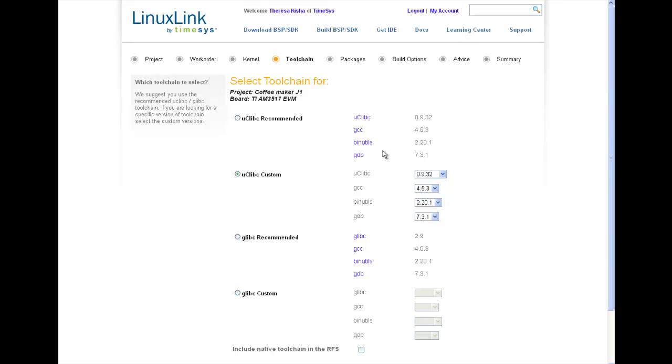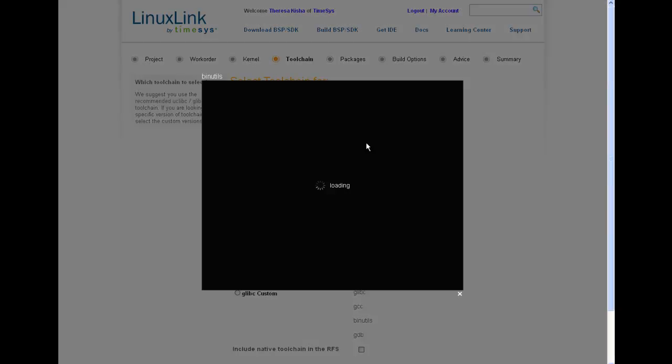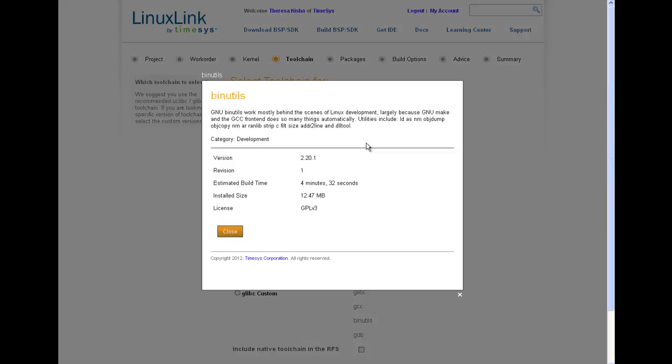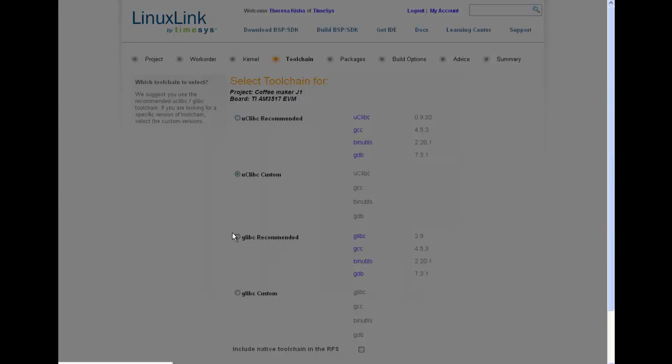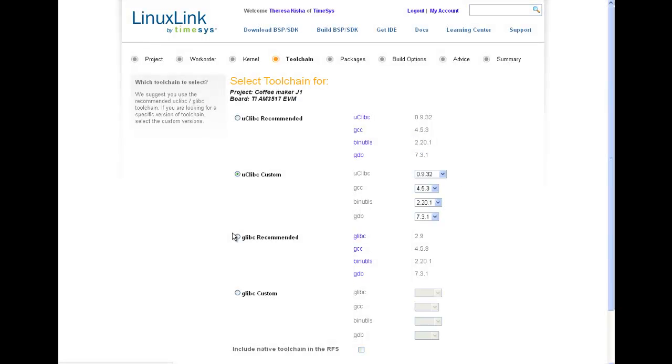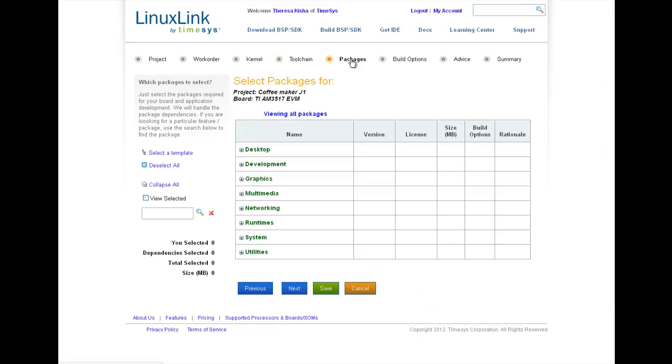If I want to know more about a toolchain component, I can click on the link to bring up the information window where I'll see a brief description, version, revision number, license information, and so much more. I'll go ahead and complete this step by selecting a small footprint UCLibc library.